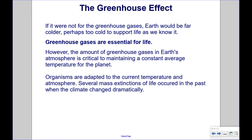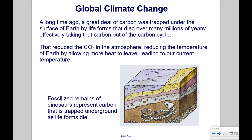Organisms are adapted to the current temperature and atmosphere. Several mass extinctions of life occurred in the past when the climate changed dramatically. A long time ago, a great deal of carbon was trapped under the surface of the Earth by life forms that died over many millions of years, effectively taking that carbon out of the carbon cycle. That reduced the CO2 in the atmosphere, reducing the temperature of the Earth by allowing more heat to leave, leading to our current temperature.